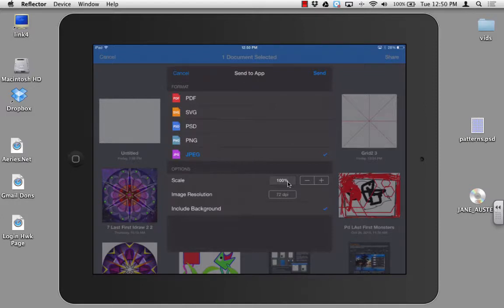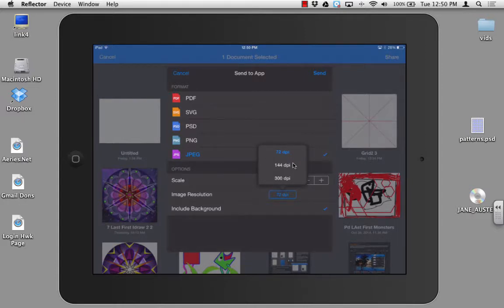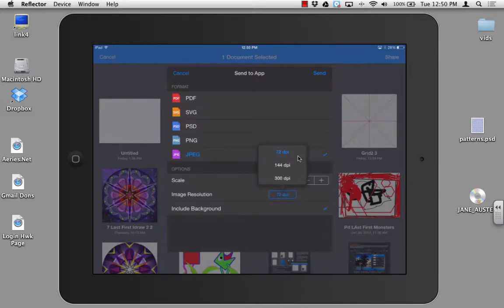Go ahead and leave scale as it is. Image resolution, you have several choices. For our small projects that we're doing, we're going to leave the resolution at 72, which is internet resolution. For projects that you are going to be printing, such as your mandala, you would click 300. For right now, I'm going to leave this at 72.